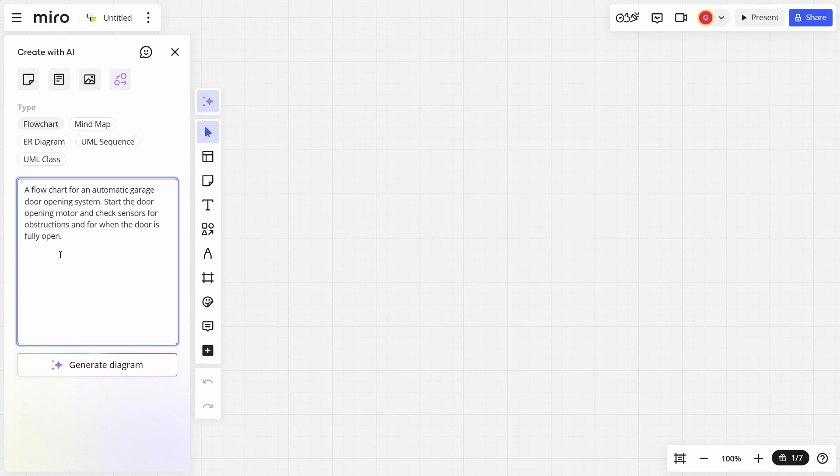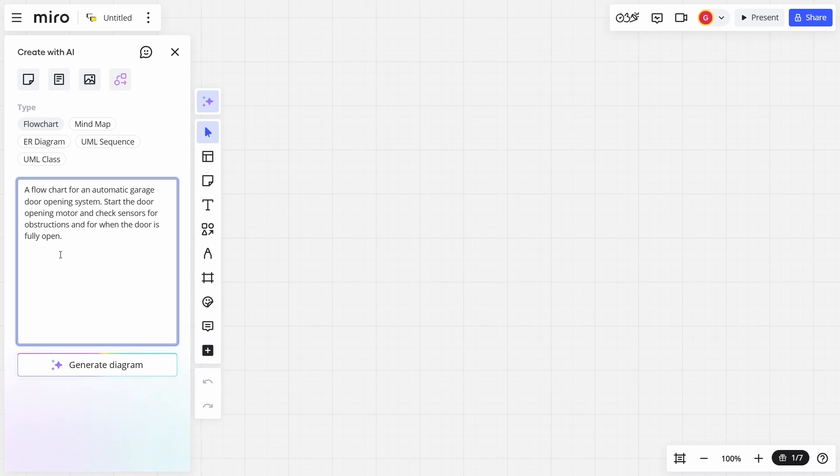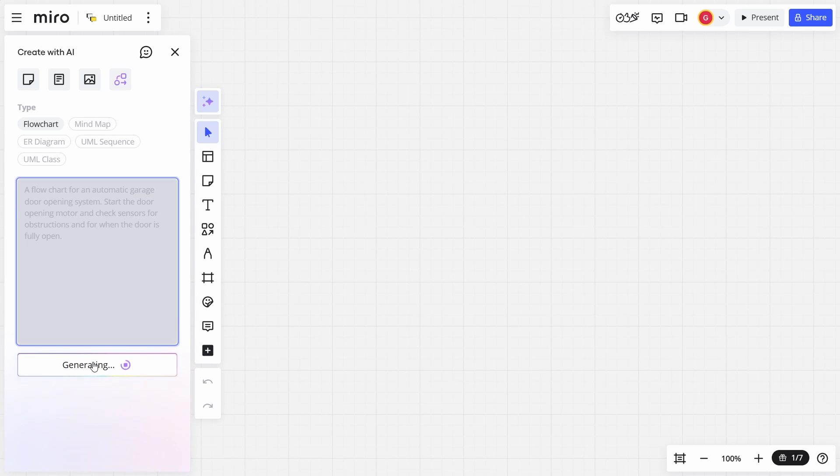You would learn this from day one in any kind of programming, coding, software engineering kind of studies. So I'm going to say that I want a flow chart for an automatic garage opening system. If you think about that, the garage door has got to start, it's got to stop, it's got to check for obstructions. Start the door opening motor, check for sensors for obstructions, and for when the door is fully open. I want a flow chart. Now, this is quite simple, but this will show us the ideas of what you can do, and then we'll just hit Create Diagram.